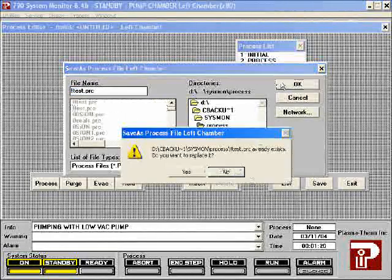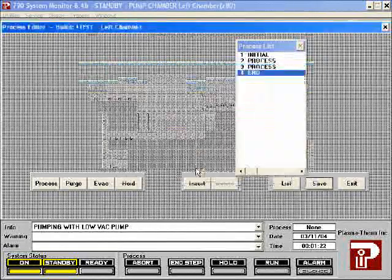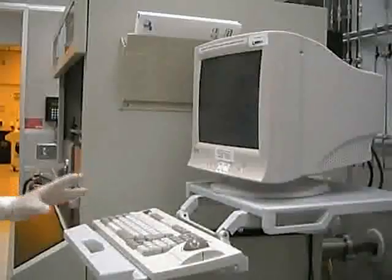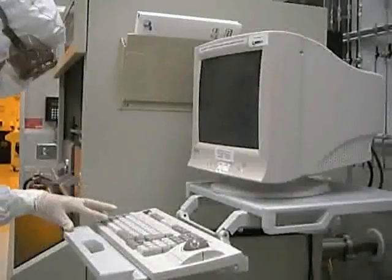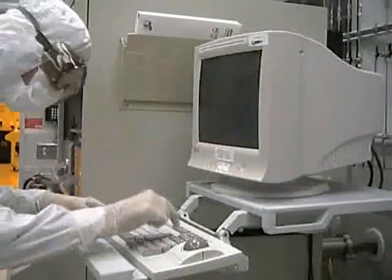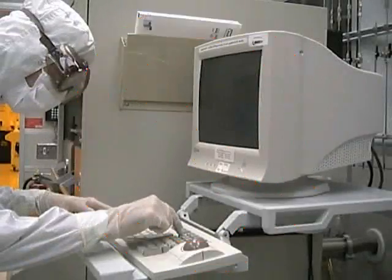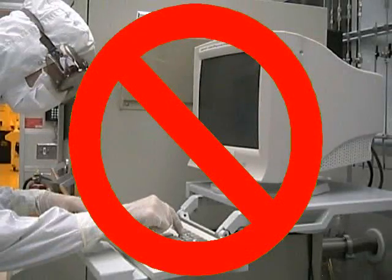When you modify a process, you only change the copy on the disk. If the process is already loaded, you will need to reload it for your changes to be reflected. Please do not restart the computer.